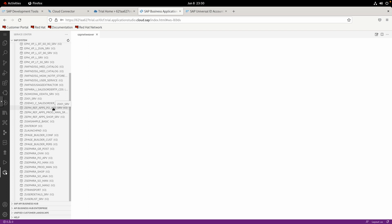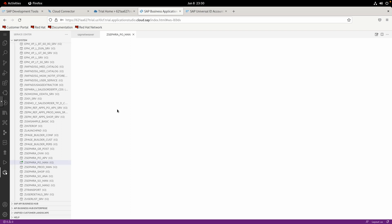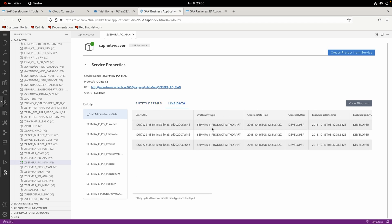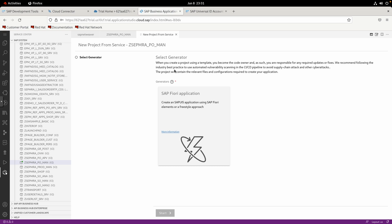Now we have the OData service catalog from the back-end system. These services come directly from the backend and can be used to create applications. For example, selecting a service shows it's active with a green indicator and displays live data coming directly from the back-end system. To create an application from this service, click 'Create Project from Service', select Fiori application, and continue. I'll do that in the next session. I hope this clarifies how SAP BTP connects to and consumes services from an on-prem system.